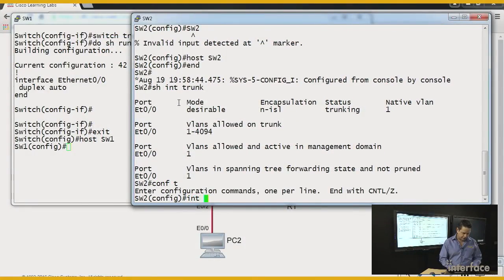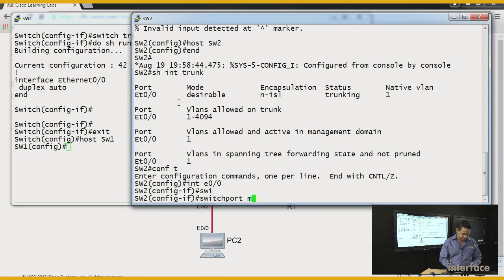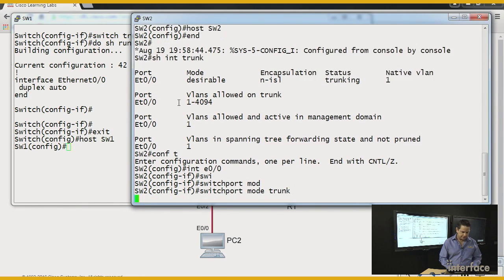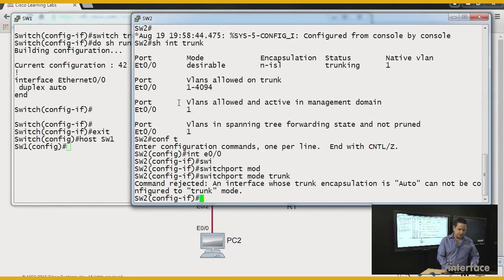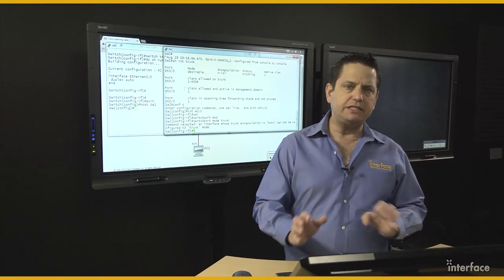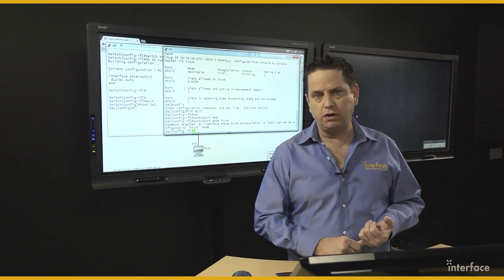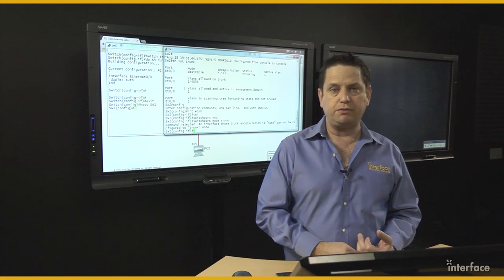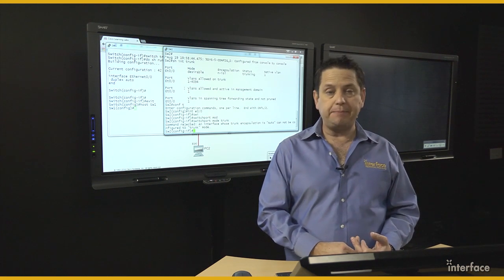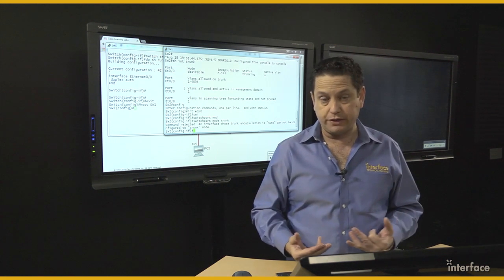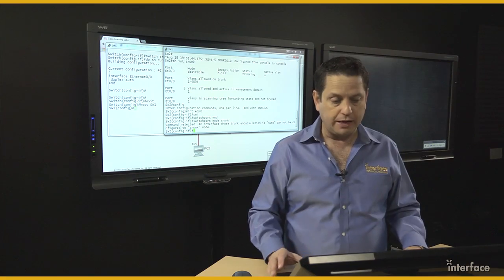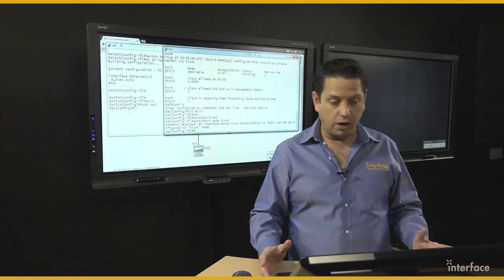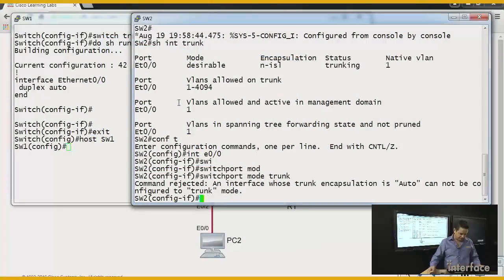If I go into interface Ethernet 0/0, say I want to hardcode this guy to trunk. Check out what it tells me. Hey, the encapsulation is set to auto. Well, this is a device that supports both ISL or 802.1Q trunking protocol. And if you happen to have a device real or virtual that does support both, then you have to tell it which one you want. So, here we go.